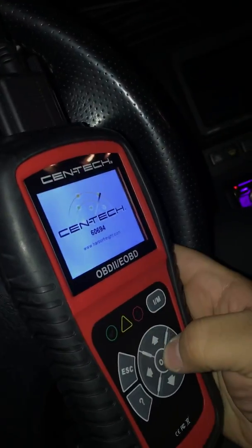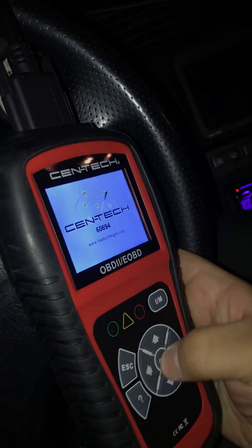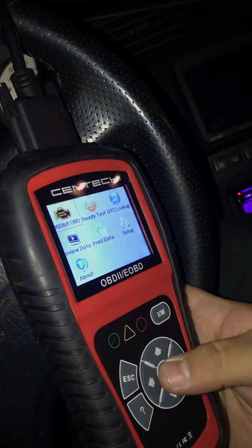Go ahead and connect your OBD scanner. Look for the OBD port — it's usually down here somewhere. Mine is right here. Connect that and your machine is going to load up.